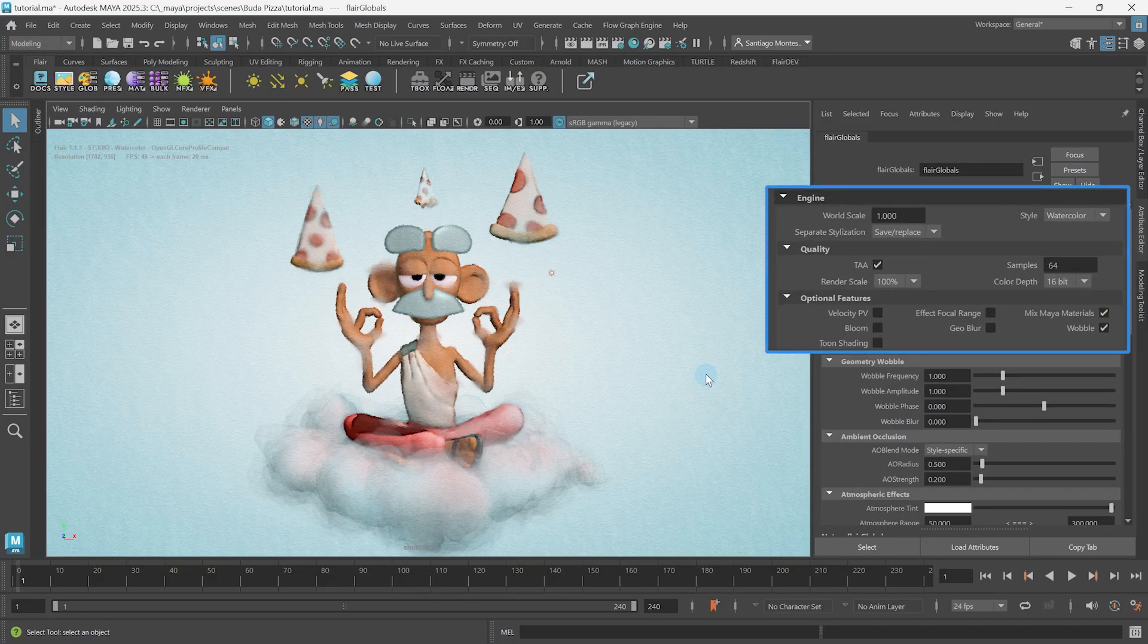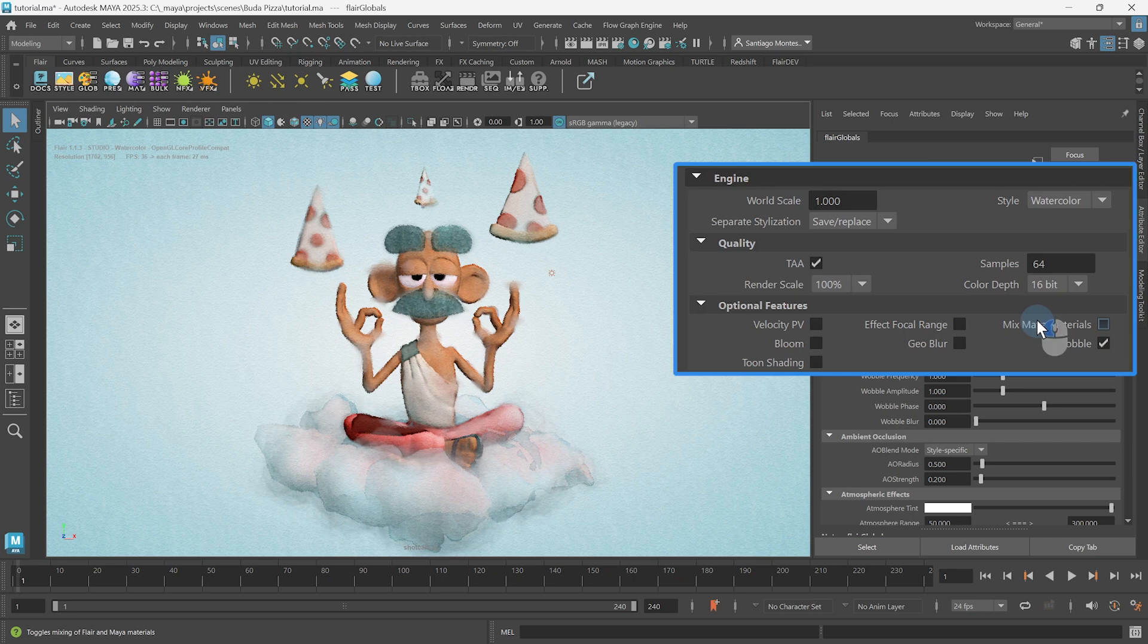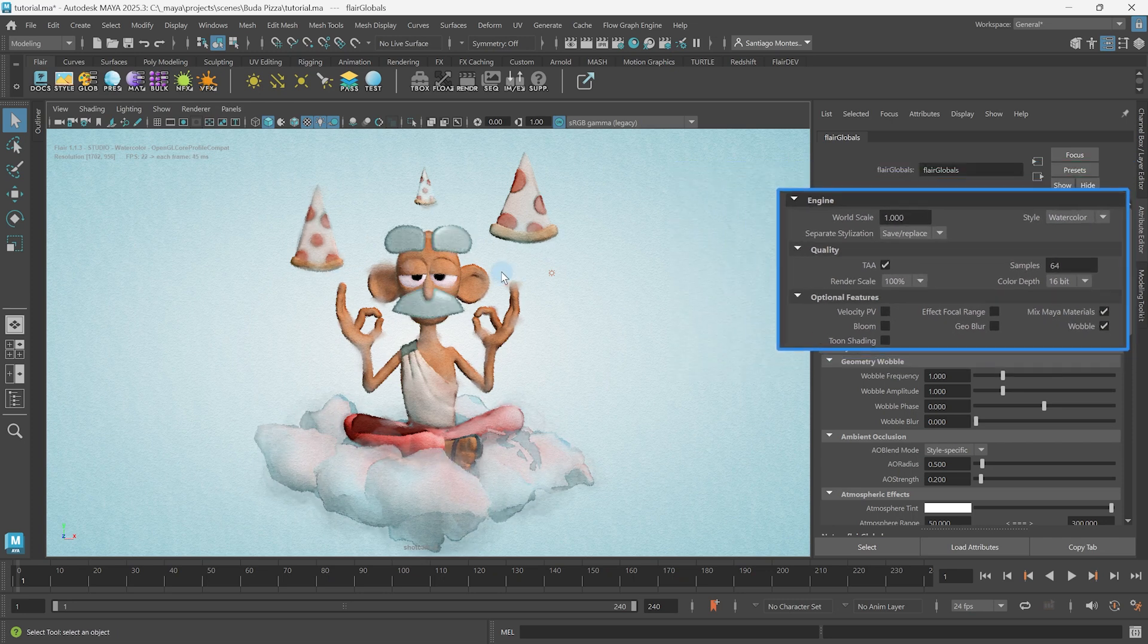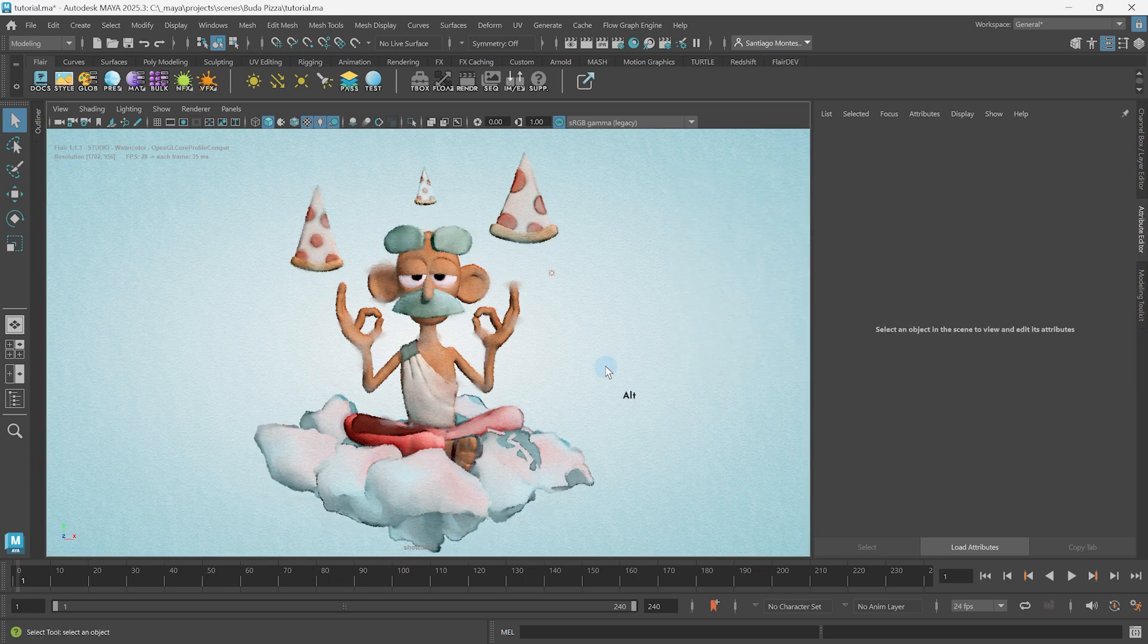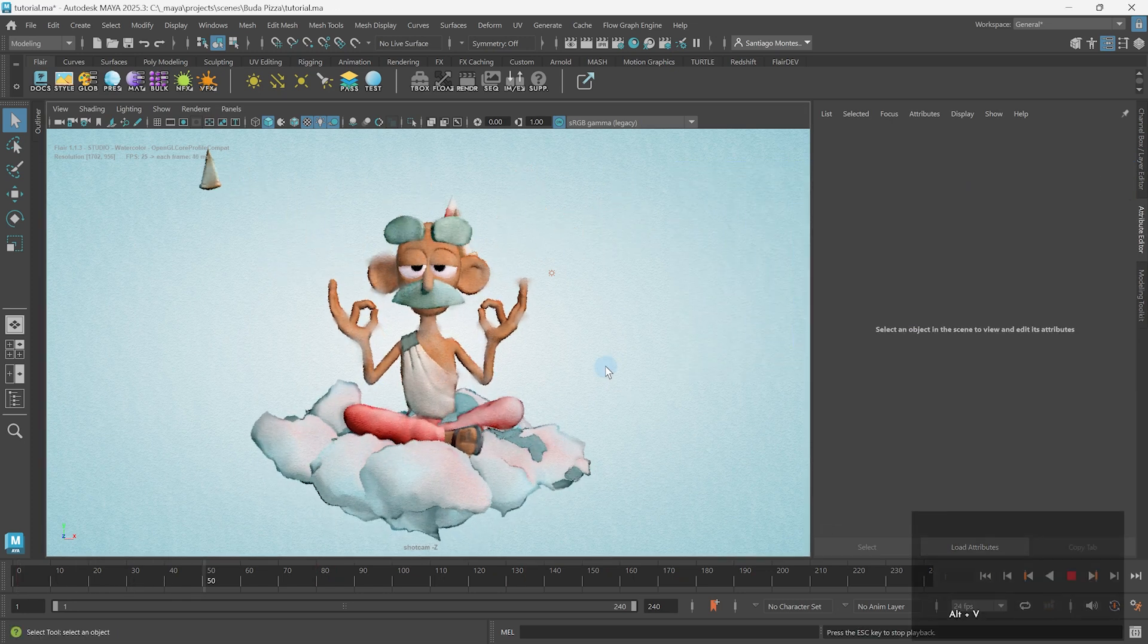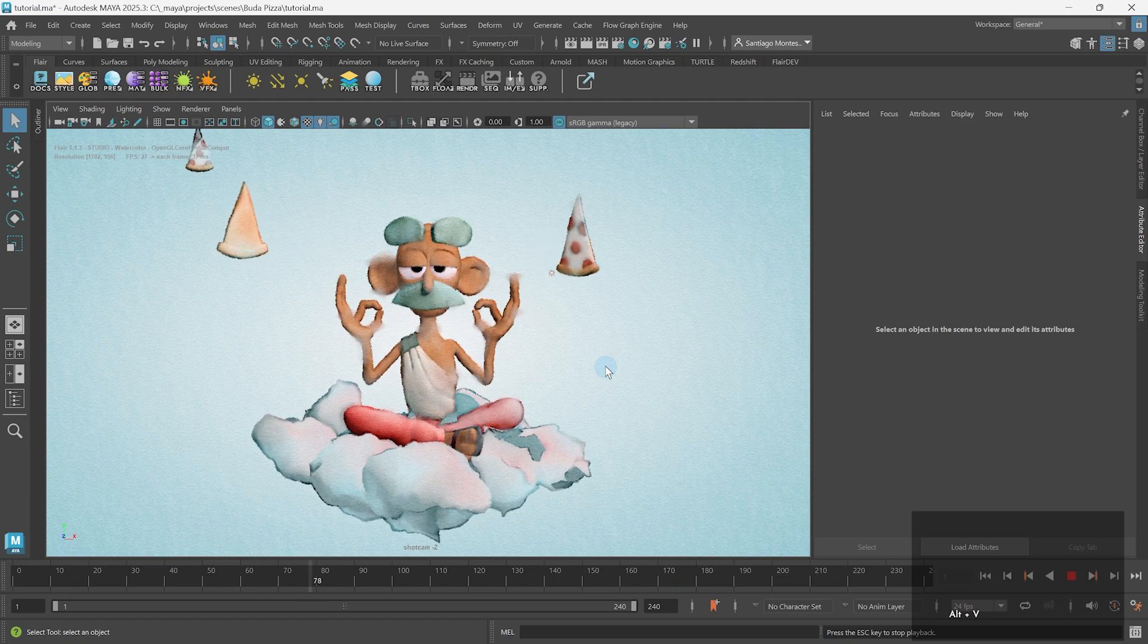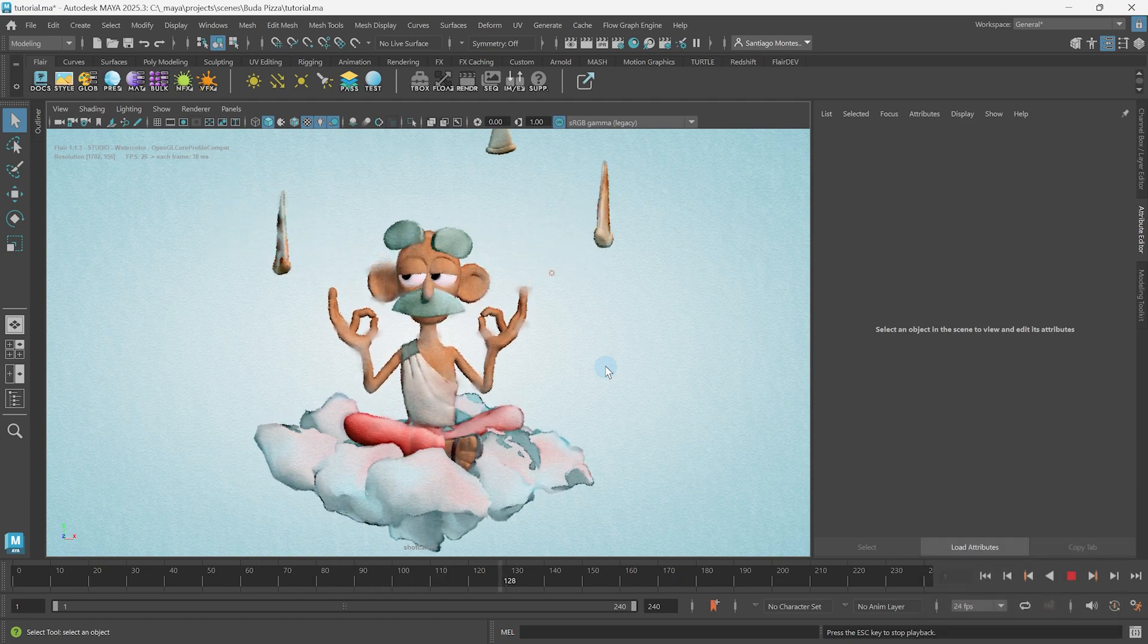While flare can work with normal Maya materials if the Mixed Maya materials global is enabled, these will be limited in terms of art direction and features. So let's learn how to make the most out of flare materials.